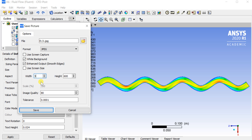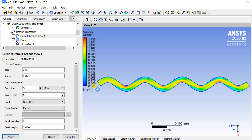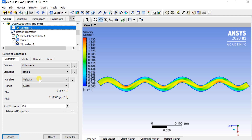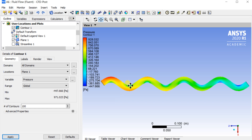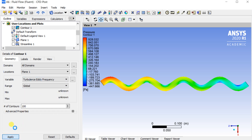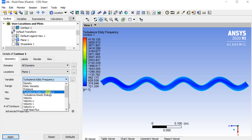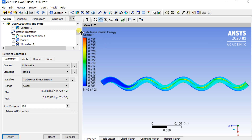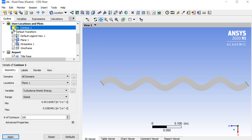Enter the desired image size and quality, then click on save. Similarly, generate the pressure variation contour. Insert the velocity vector to observe the variations along the reference plane.